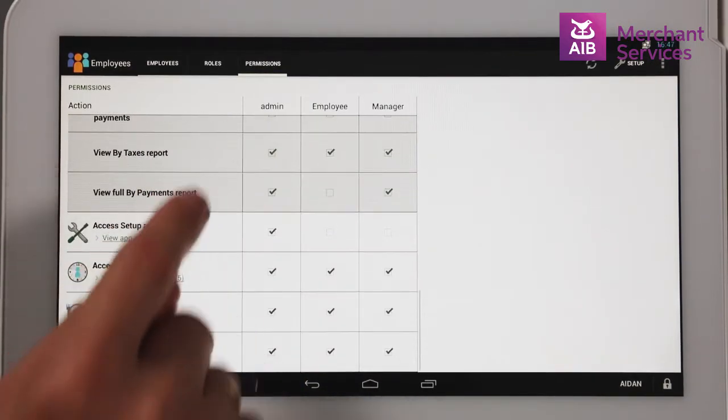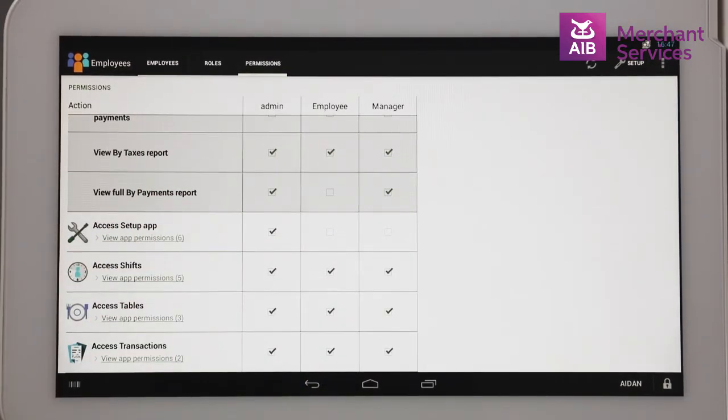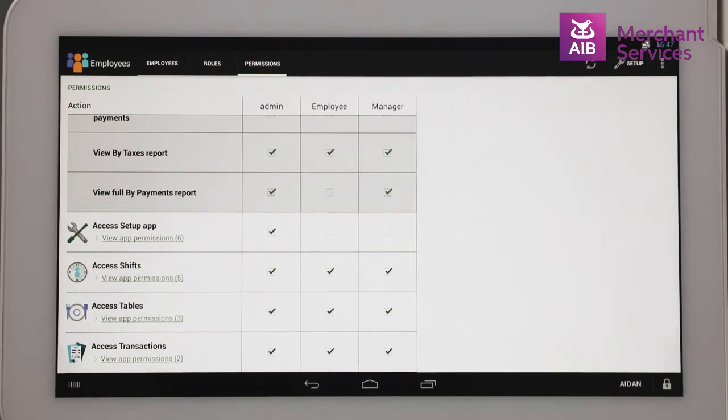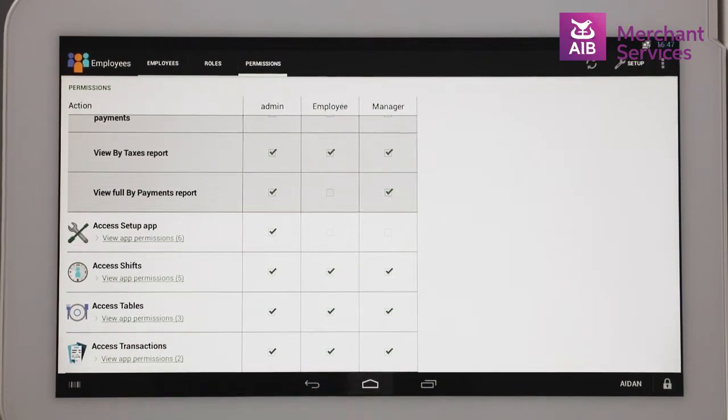Once you have allocated permissions, to finish, you can choose the Home button at the bottom of the screen in the middle.